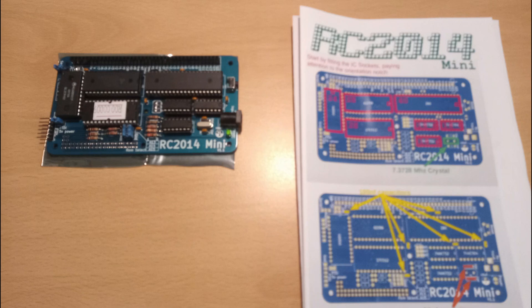Here we see the RC2014 mini fully assembled. The edge connector at the top is only needed if you are planning to add extra modules like graphics cards, storage, etc. You can leave that off until you decide what you want to do later.